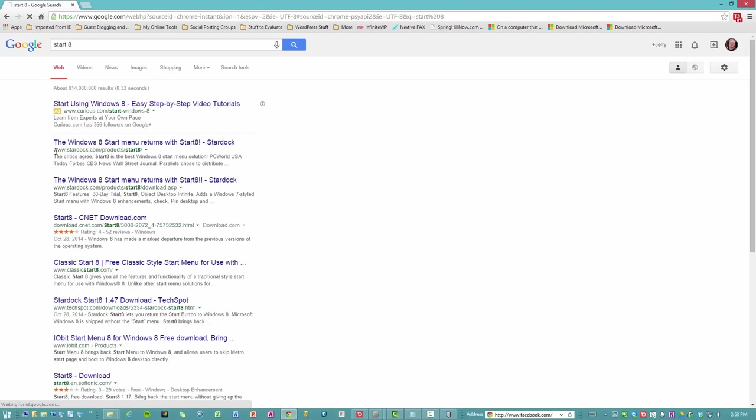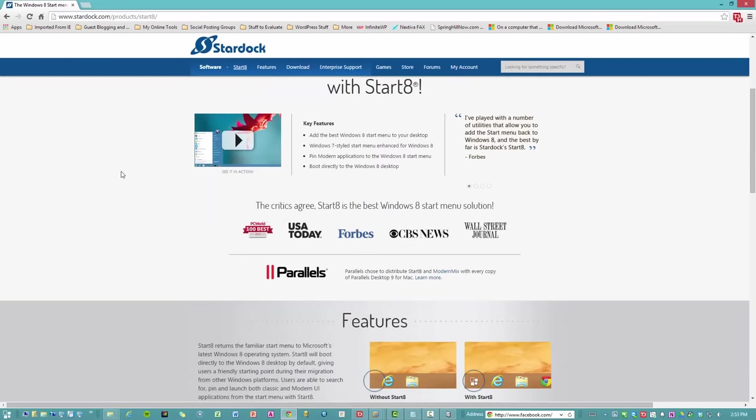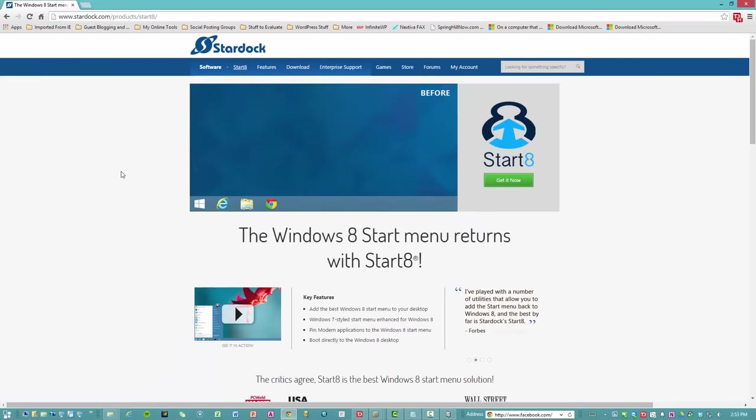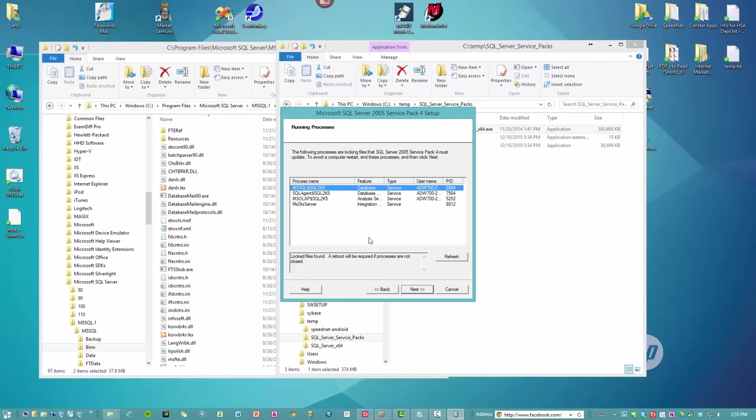So it's stardock.com. And when I bought it, it was like five bucks, maybe it's 10 bucks now. It's great. It adds your start menu back to Windows. It's completely safe. I've been using it for as long as Windows 8's been around.